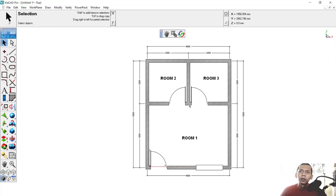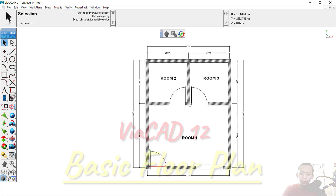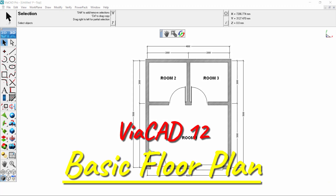Now we have completed this simple 2D floor plan in ViaCat 12. If you have any questions about this tutorial, you can comment below this video. Thank you.